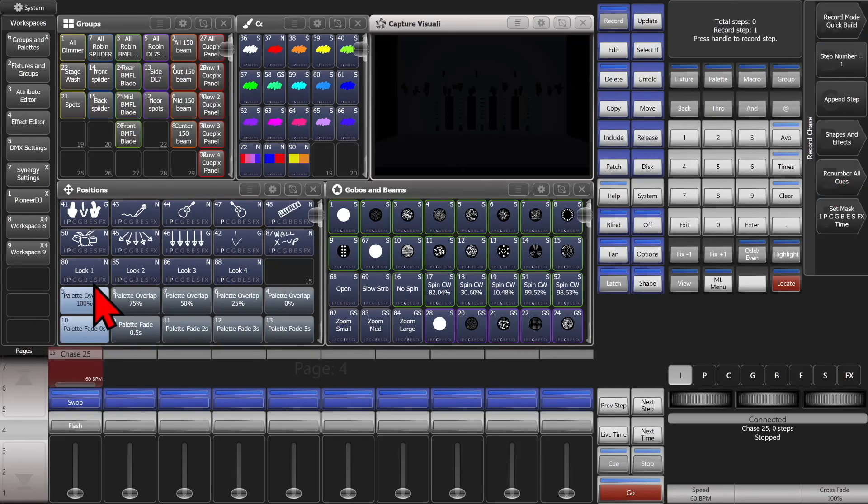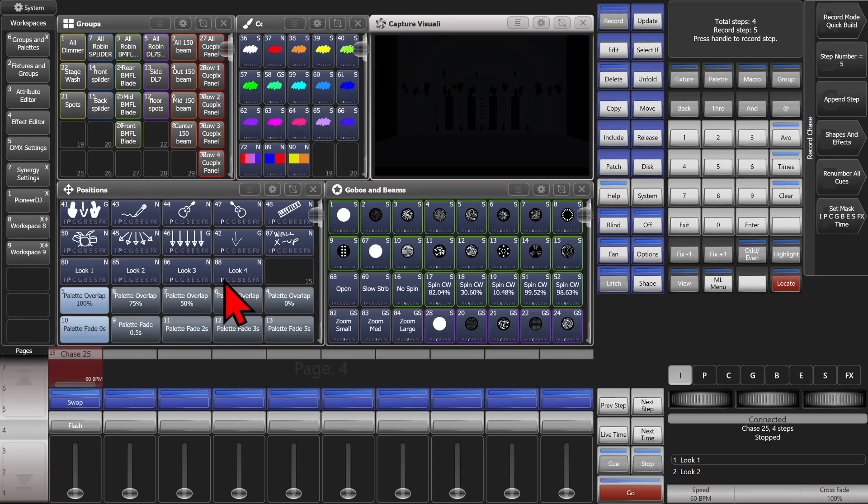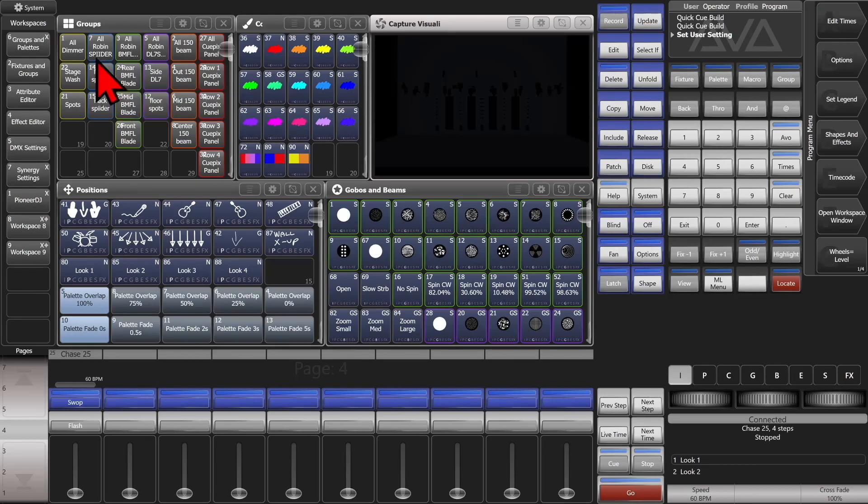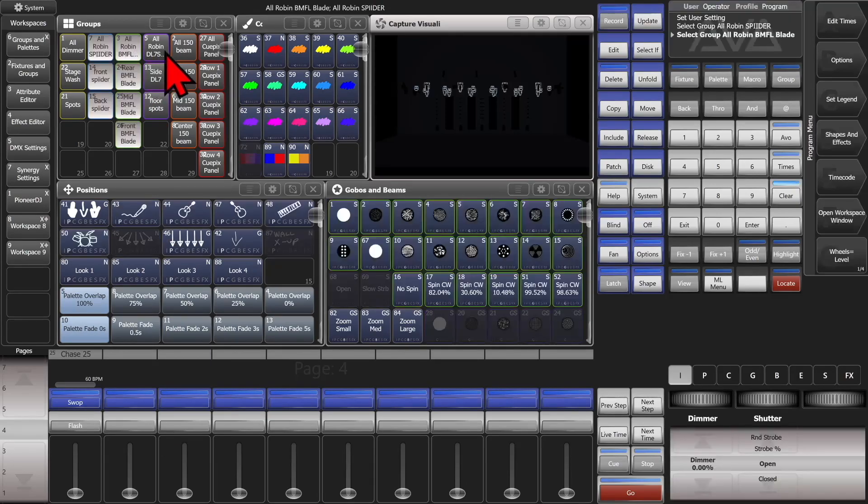And then we'll go ahead and change our record mode to quick build. And we'll just tap our palettes here.